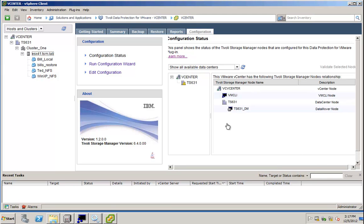I could also run the configuration wizard again and change my existing configuration, or I could also directly edit my configuration from here. Let's proceed with scheduling our first backup.